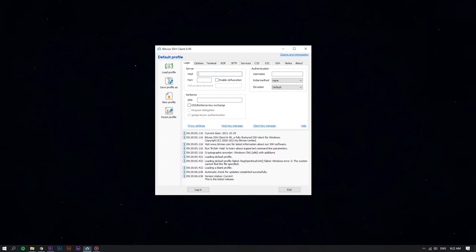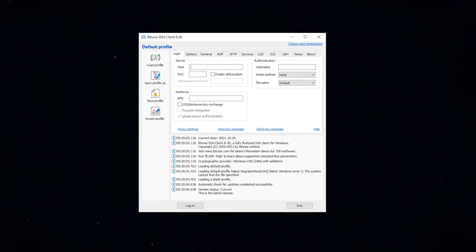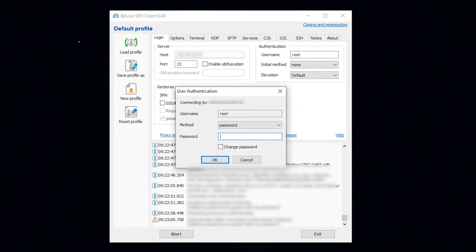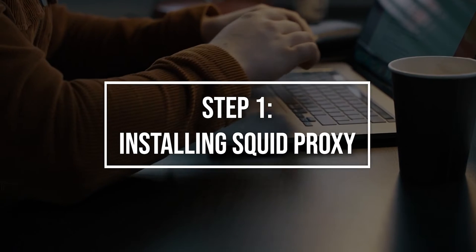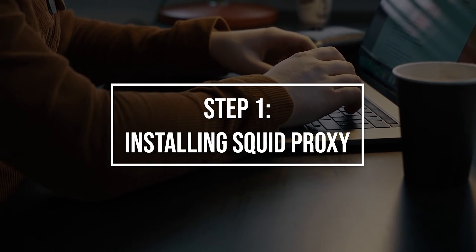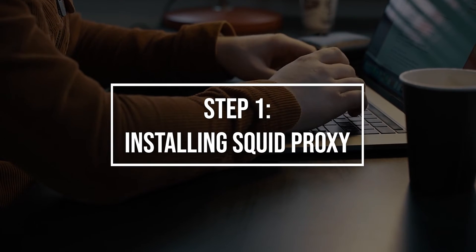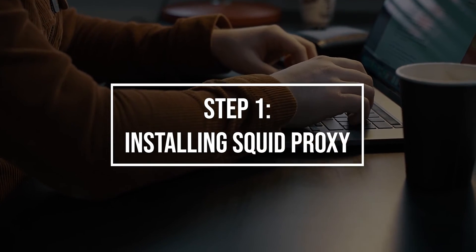First of all, log in to your Linux VPS using the Bitvise SSH Client. Begin by running the following commands as a non-root user to update your package listings and install Squid Proxy.